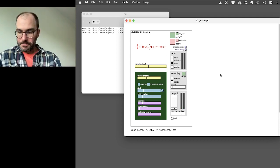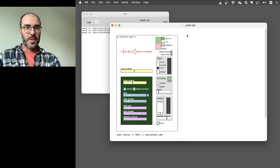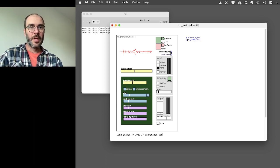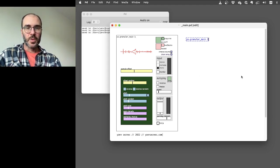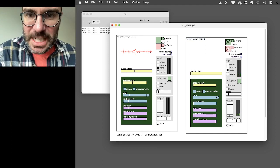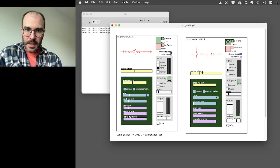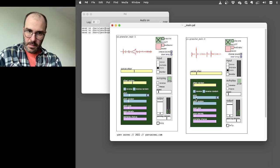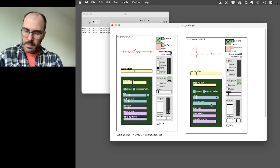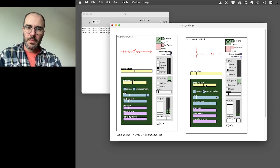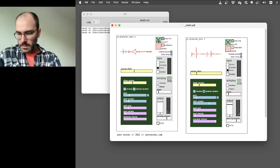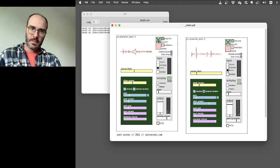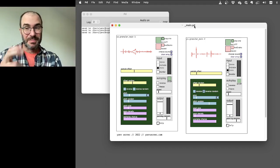There we go. Okay, now the fun thing that you can also do with this patch is once you have a canvas open like this, you can make another version of it. So you just say ys.granular underscore main and you have to give it a number, so each instance has to have a different number. So we'll say two. There it is and now I can record another sound in. So that's fun, and you can have as many of those as your computer can handle.